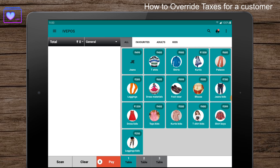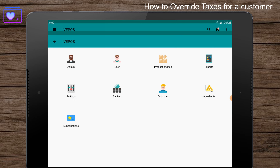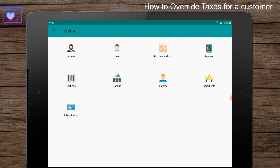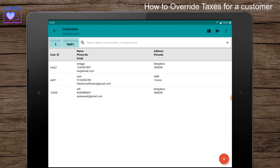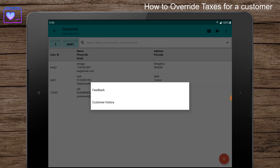Once you're logged in, press the menu button at the top left corner. Select the customer menu, long click on the customer, and then select customer history.